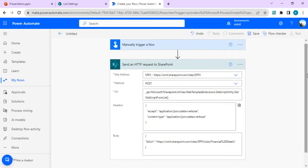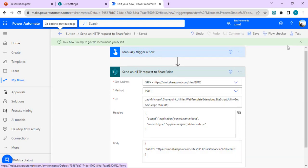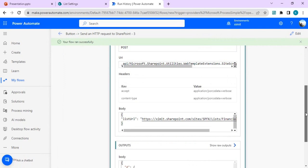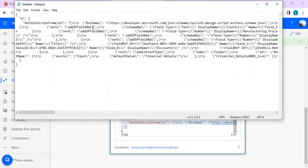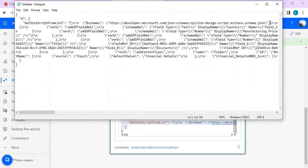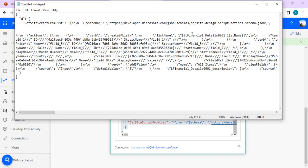This will give us the exported JSON, so I'll save and do a test run to see what JSON output we get from the export. The Send HTTP request succeeded. Looking at the body output, we got the result of 'GetSiteScriptFromList'. If I paste it into Notepad, I can see it's a stringified JSON. The important part is the 'actions' section, where the verb says 'createSPList' with the list name — we'll need to rename this.